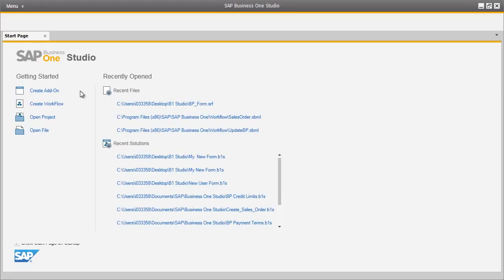You can easily share the input and output of data between SAP Business One Studio and Business One Studio for Microsoft Visual Studio. The tool is very easy to use and greatly speeds up SAP Business One add-on development without the steep learning curve.